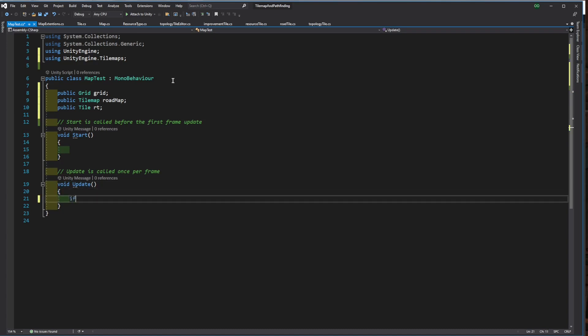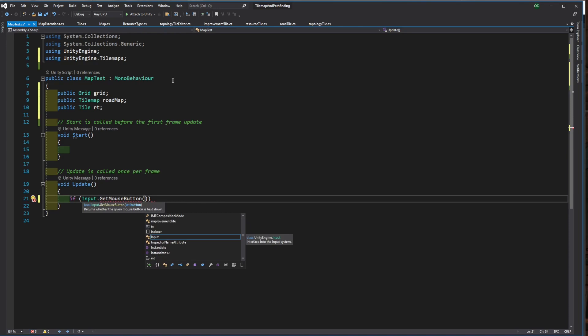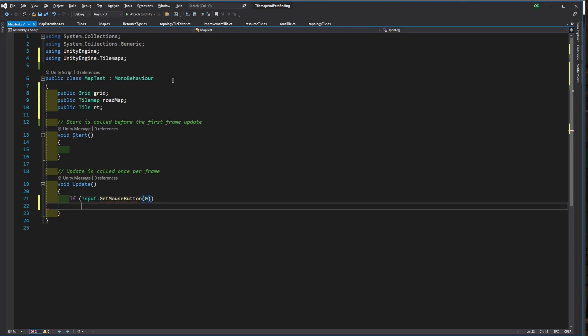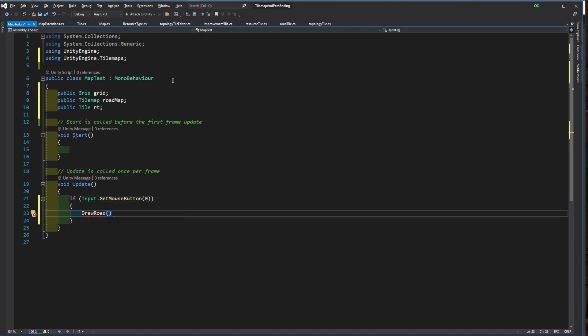We will check for the mouse button in the update. If the left mouse button is down, then we will draw the road. If the right mouse button is down, then we will erase it.